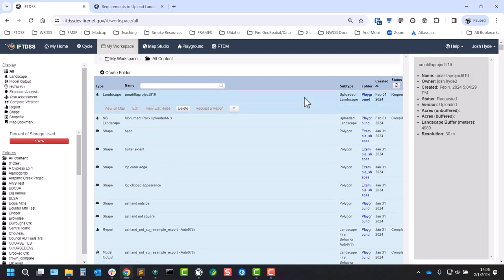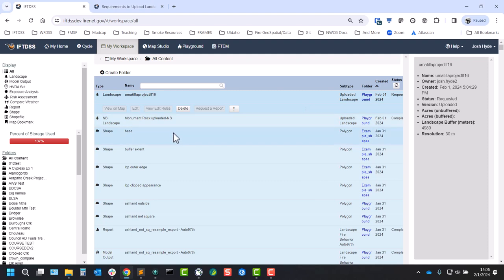And the other thing we'll note, since we're in workspace: if you choose not to include a buffer, your landscape name will be appended with NB for no buffer.